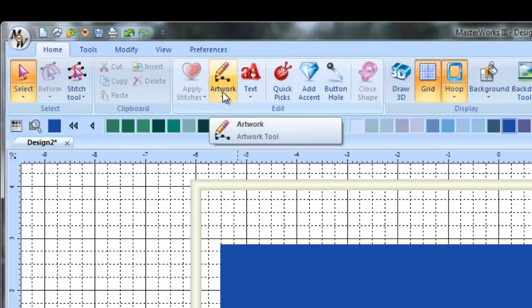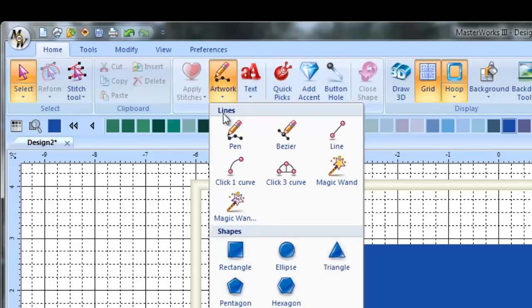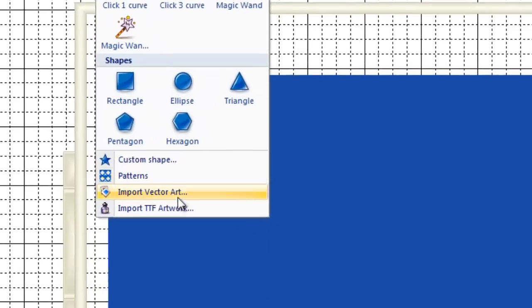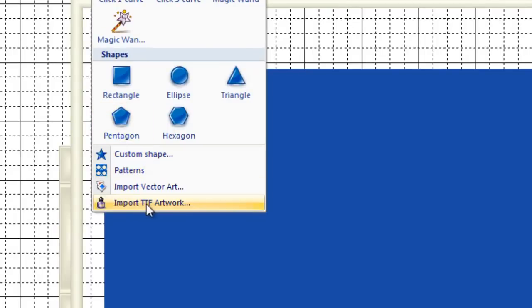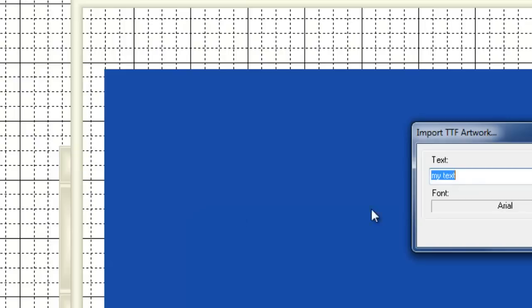And with Masterworks 3, you can import true type font as artwork. So we go to our artwork, the little pen, scroll all the way down to the bottom to import TTF artwork and we're going to click on that.